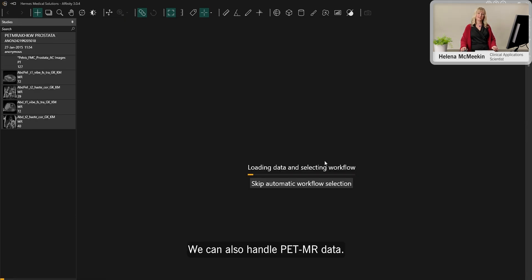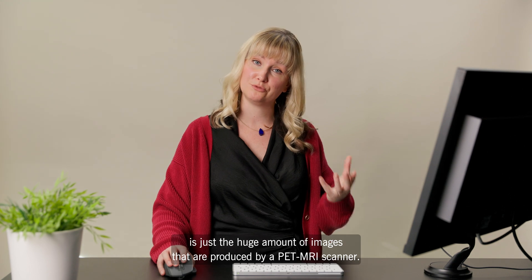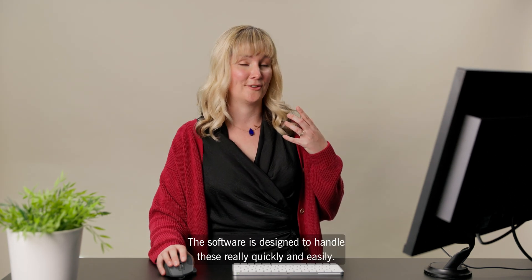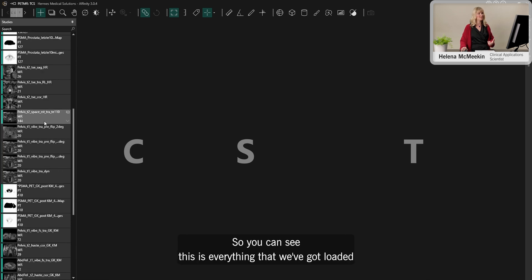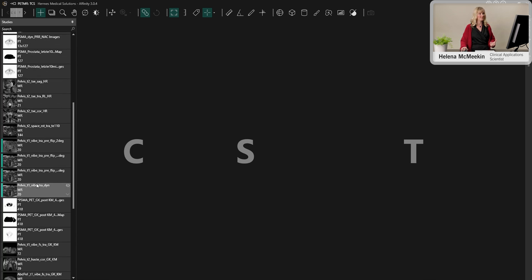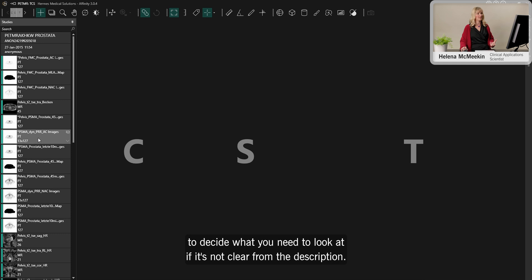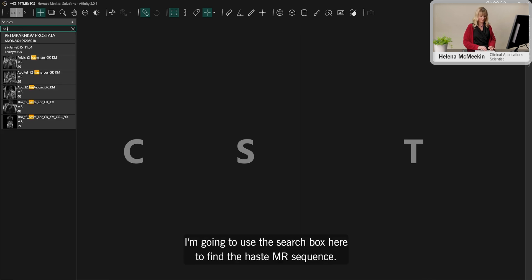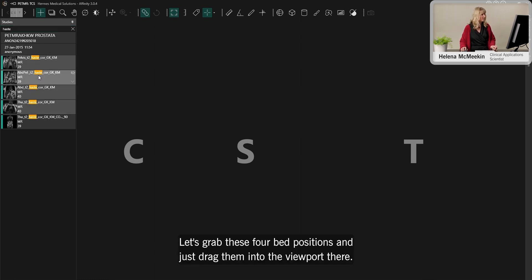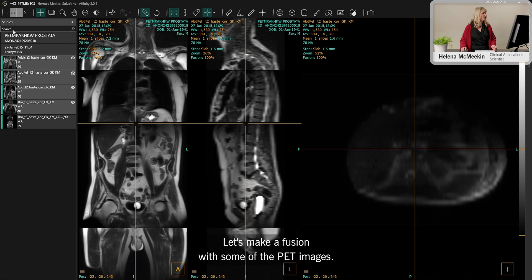The software can also handle PET MR data. One technical challenge is the huge number of images produced by a PET MR scanner — the software uses graphics cards to handle these quickly. All loaded images appear in the data tree on the left, and you can preview thumbnails to decide what to view. Using the search box, I find the HASTE MR sequence, grab the four bed positions, and drag them into the viewport.